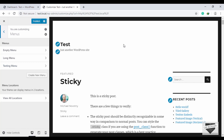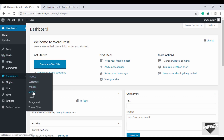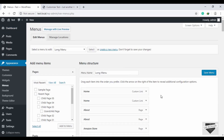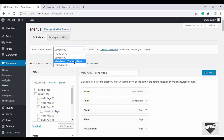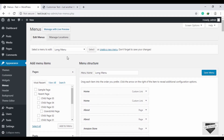That's how you create, edit, and delete menus in WordPress. You can also go to the dashboard, then Appearance > Menus, and see all your menus there. Clicking on them lets you make changes from that interface as well.